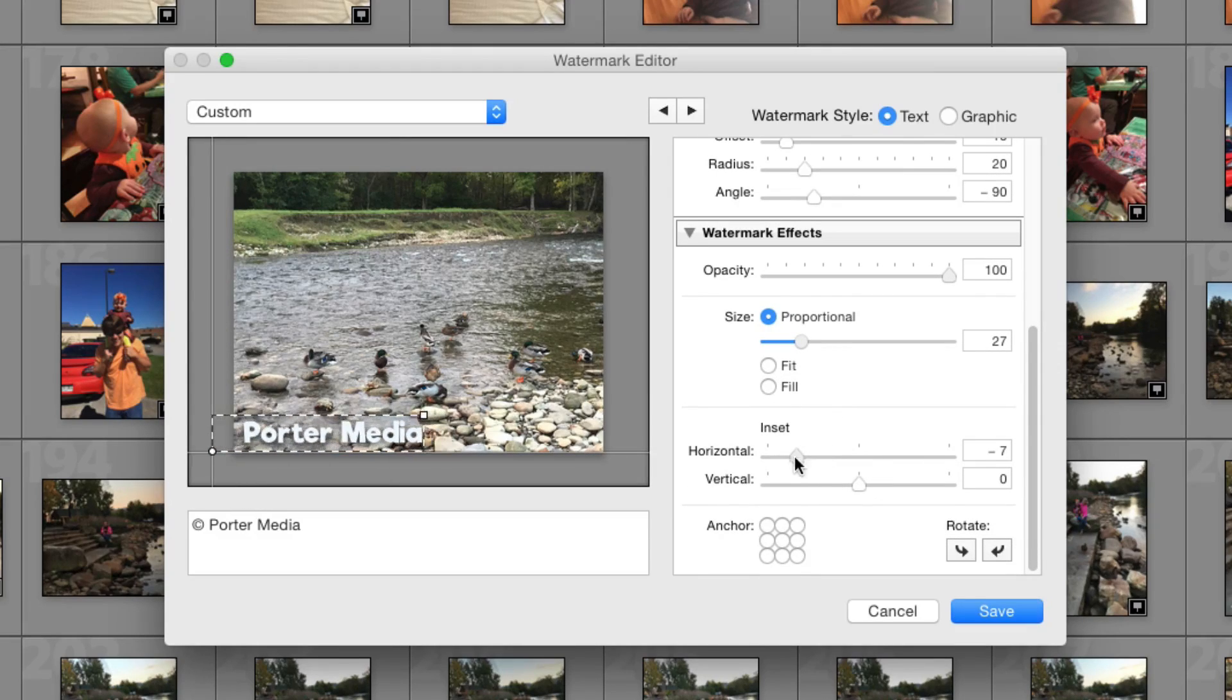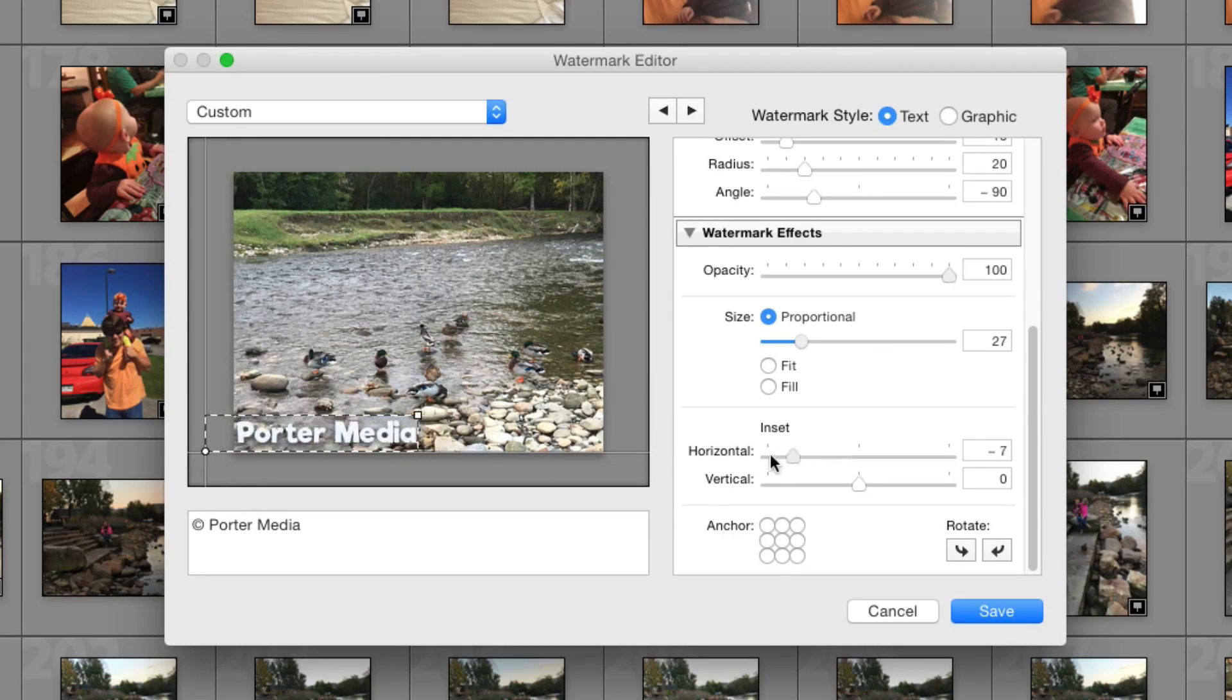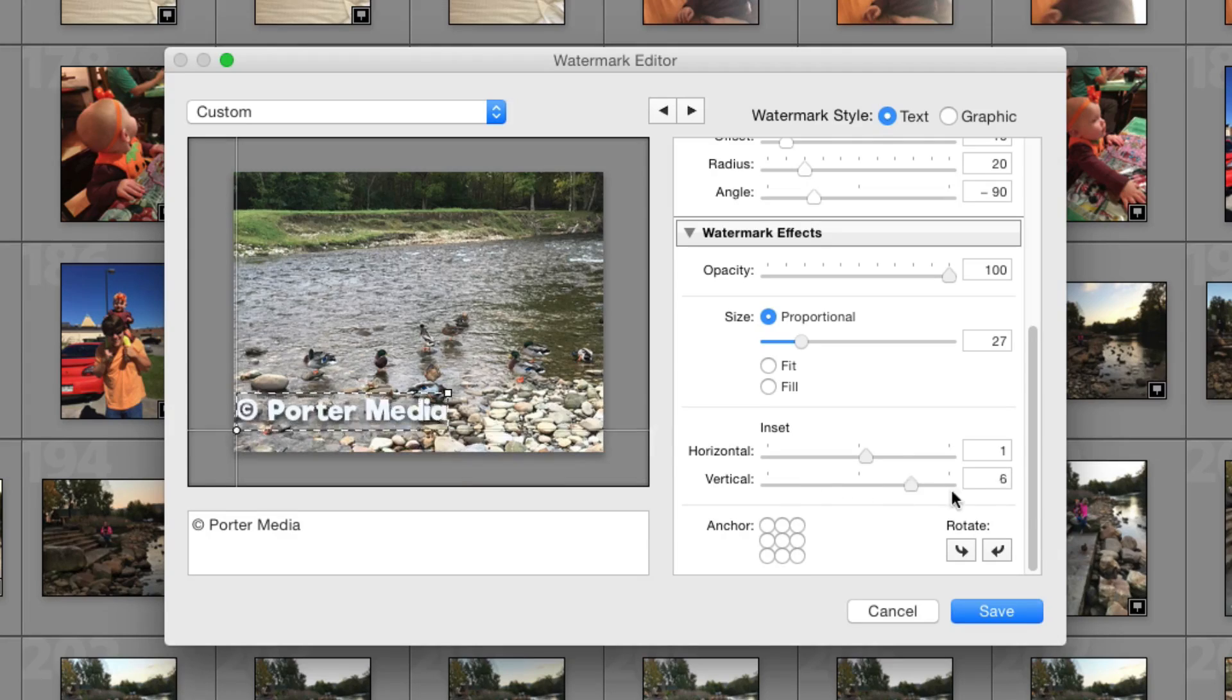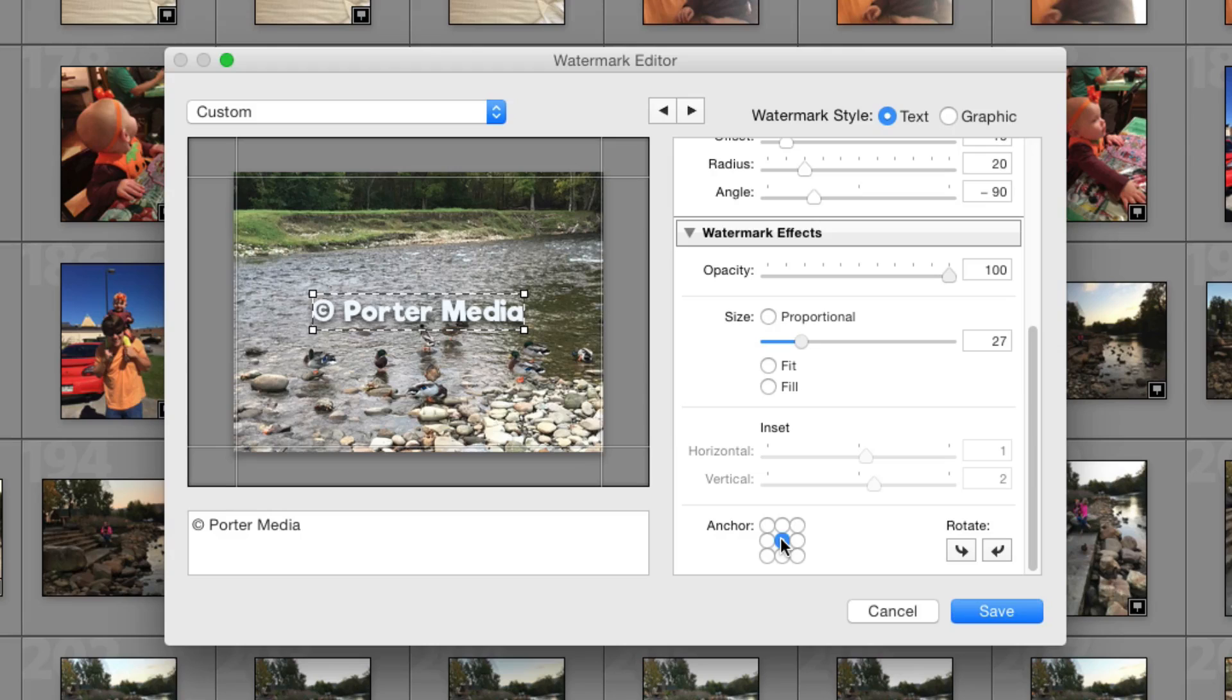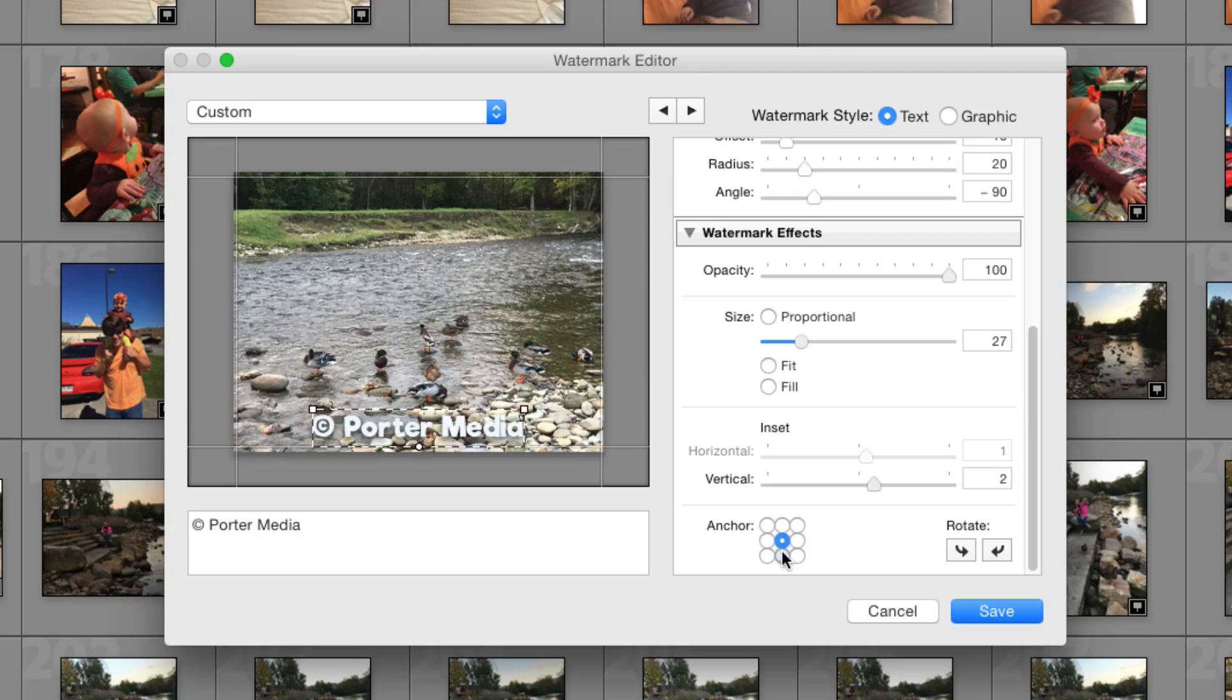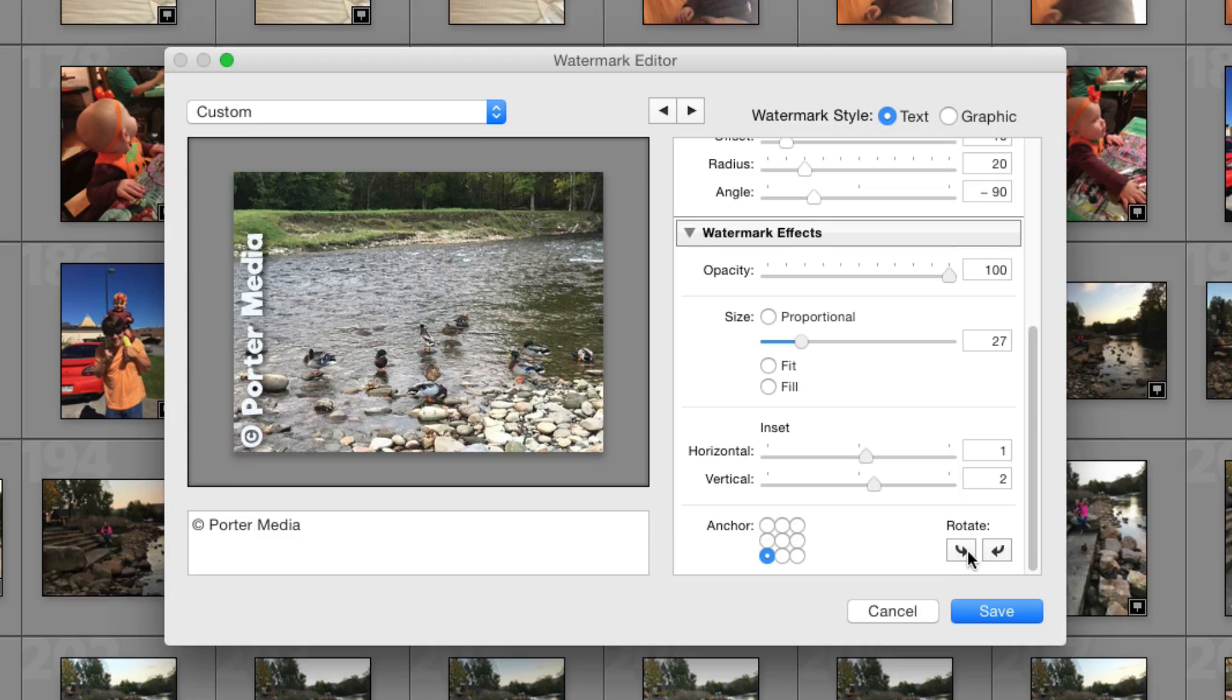On inset, you get horizontal and vertical. Basically, this is just the location of the watermark on your image. You can go left and right to make it go left and right. You can go left and right on vertical to make it go up and down. So all of that is pretty self-explanatory. As far as the anchor, basically this can anchor it in the center of the image. This will anchor it to the center left. So that's pretty self-explanatory there. Click around and see if you can find a location that suits your needs.